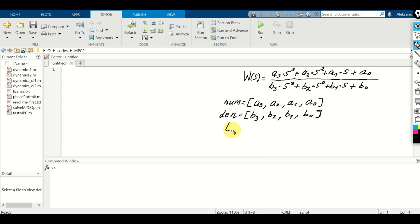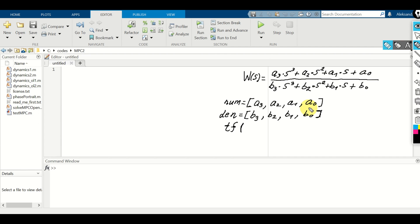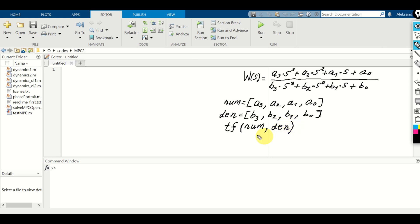Then we need to use the function called tf — that's a MATLAB function for defining a transfer function — and we simply need to specify the polynomials in the numerator and the denominator. We write tf(num, den) and this function will return a transfer function object. So let's do that in MATLAB.